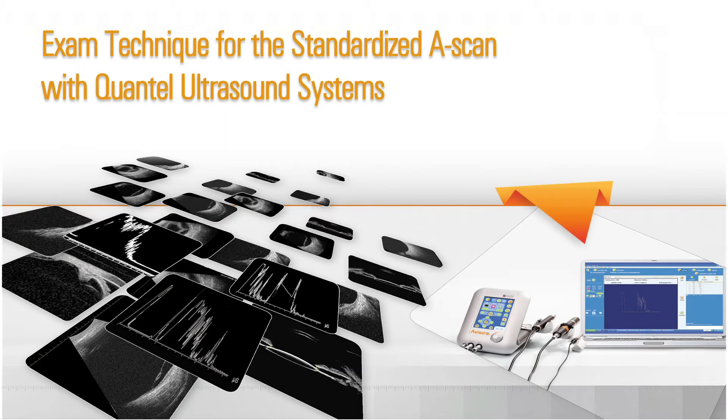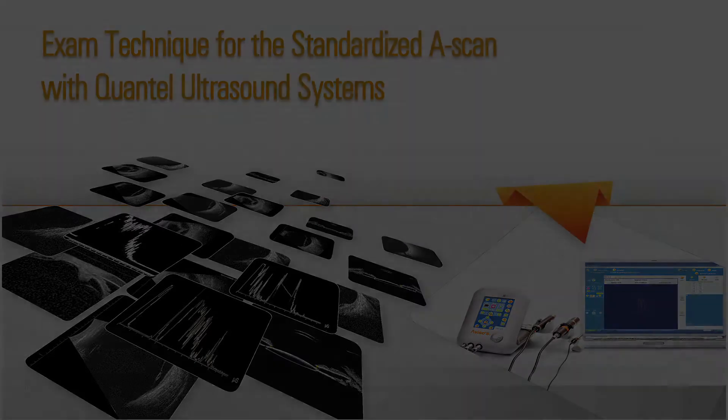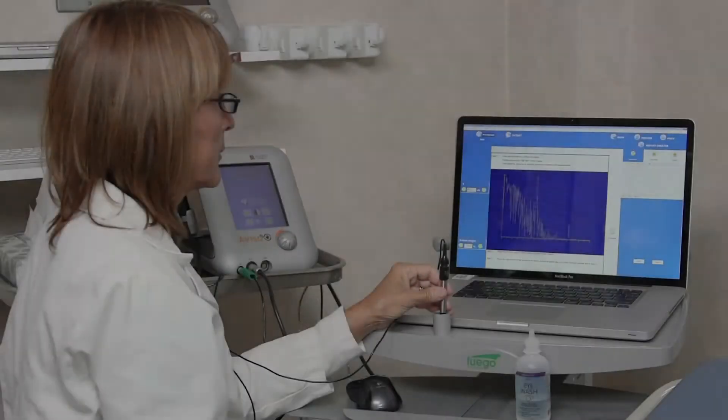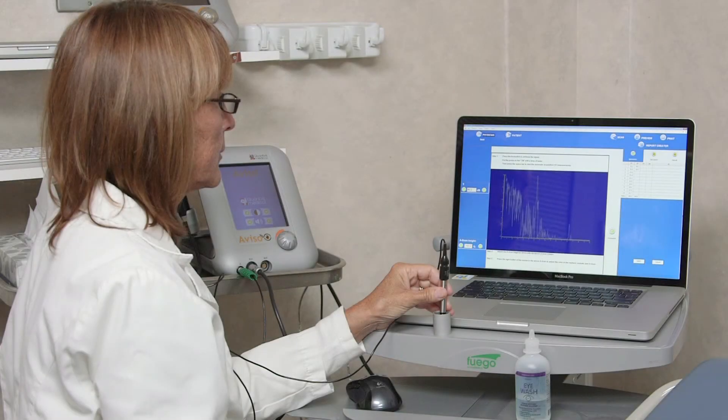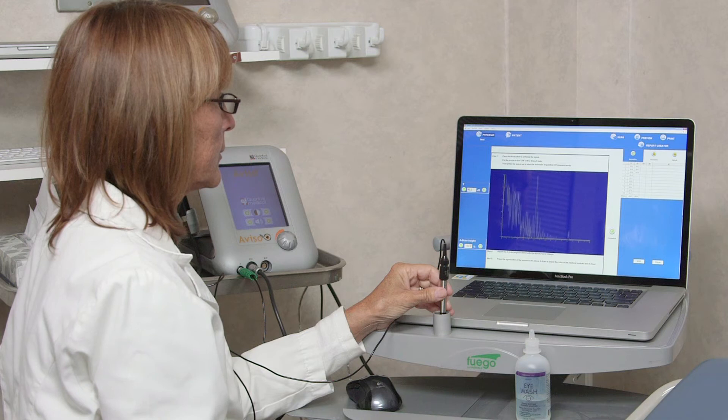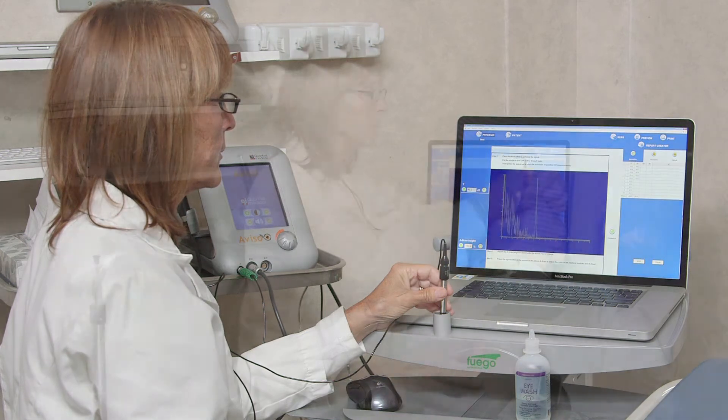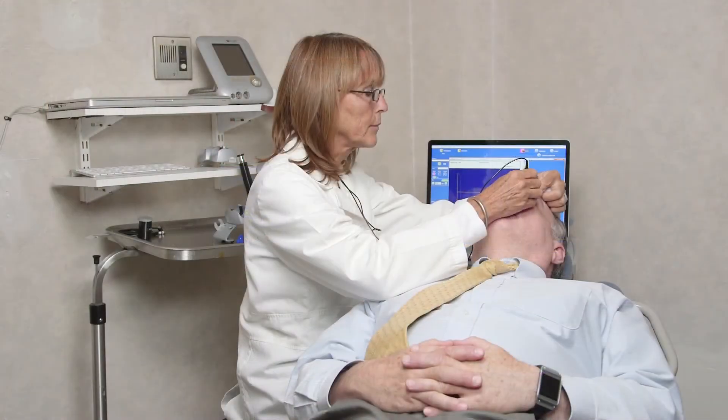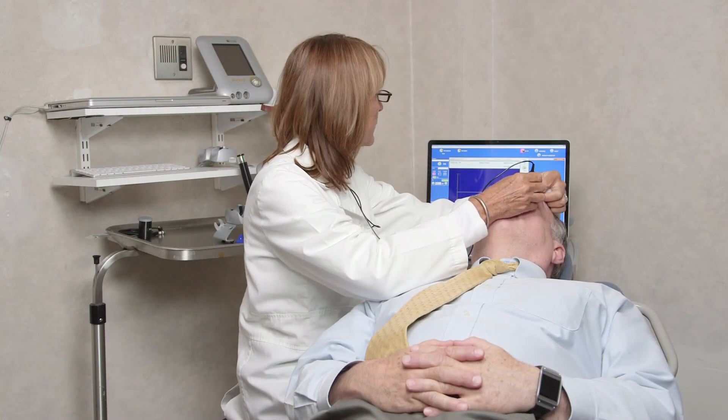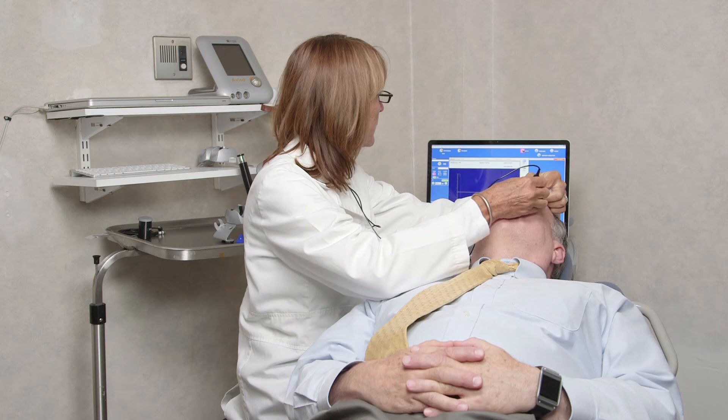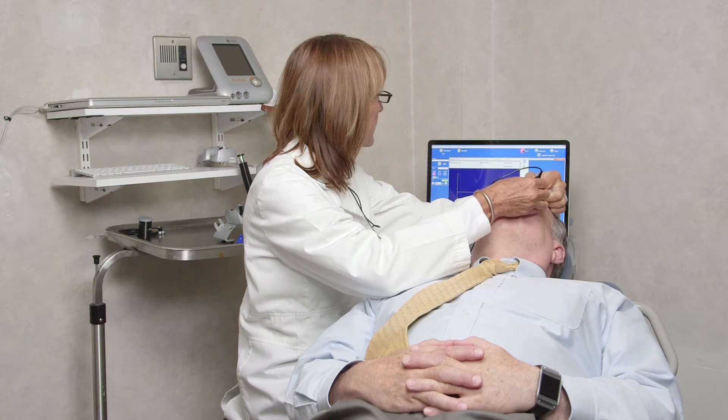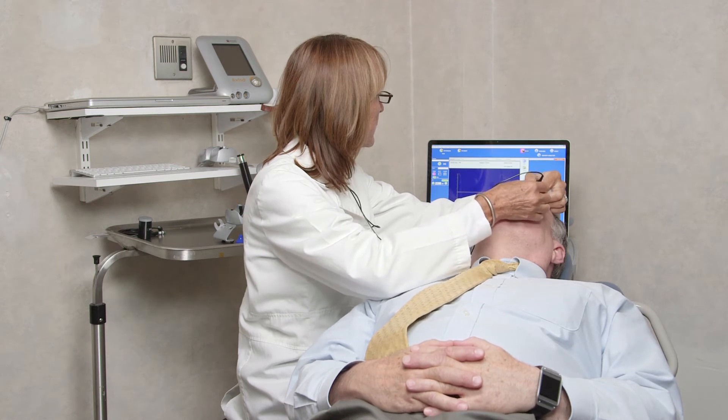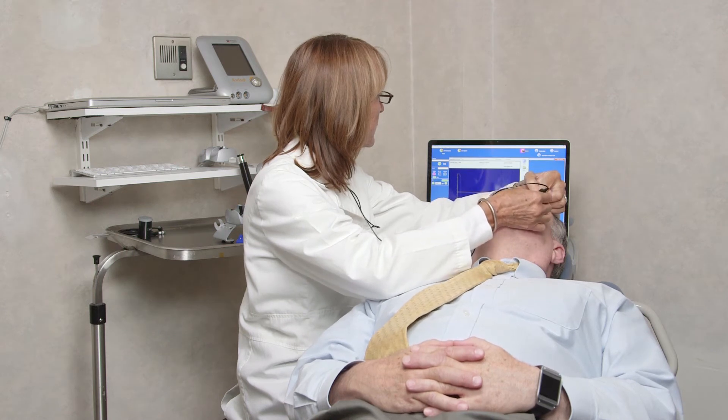Exam Technique for Standardized A-Scan with Quantel Ultrasound Systems. This video will review the fundamentals of standardized A-scans, discussing why and demonstrating how to perform them using the Aviso-S from Quantel Medical.